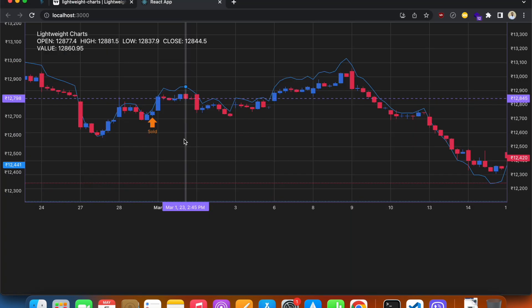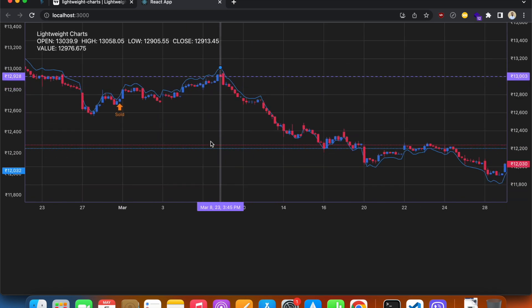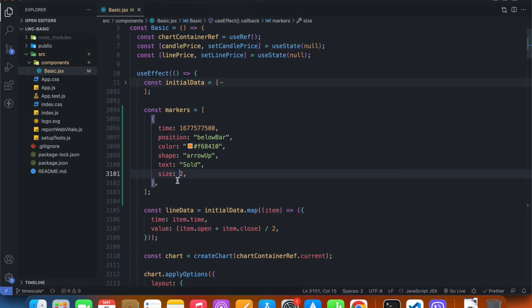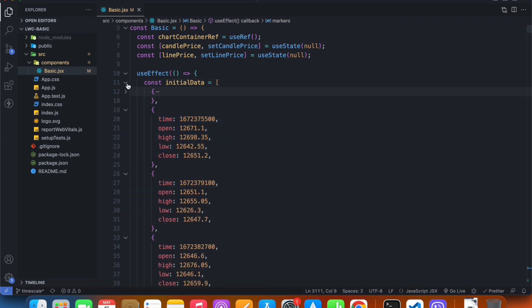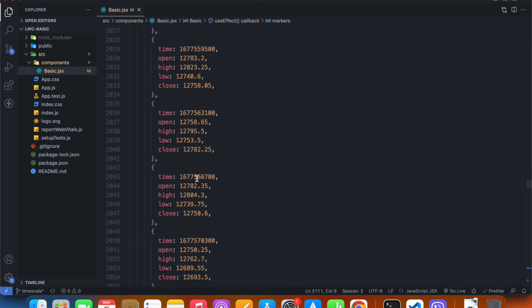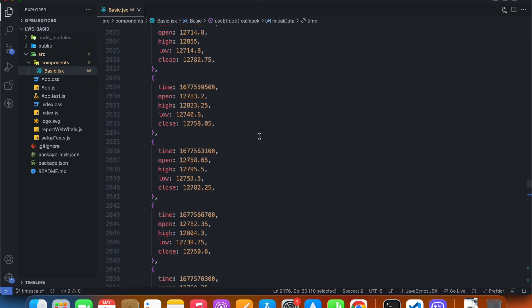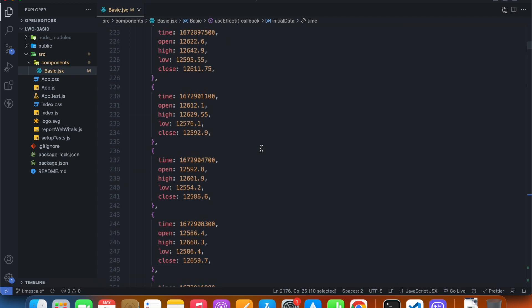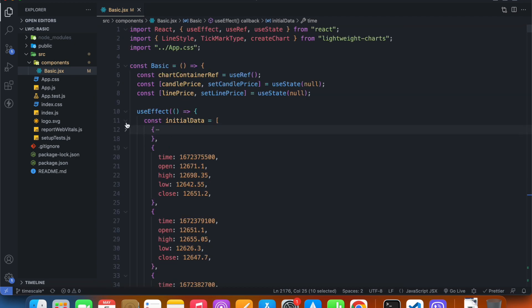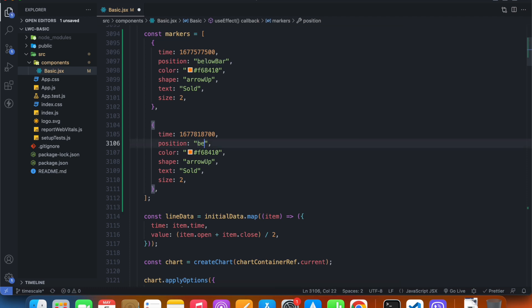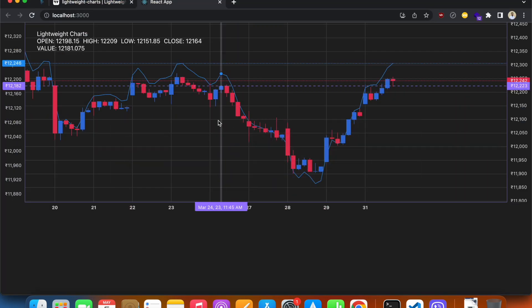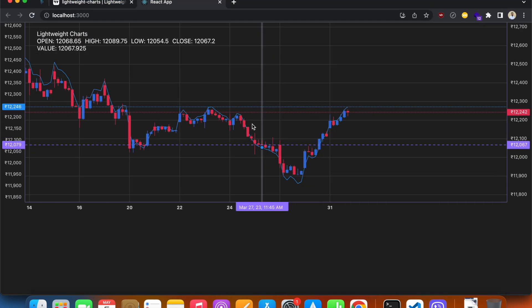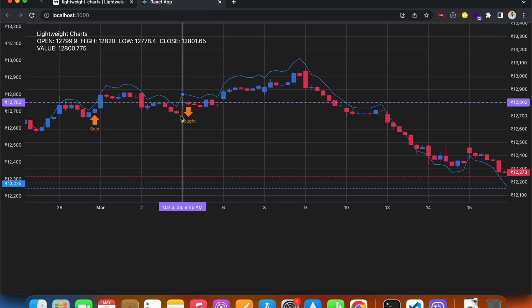This is how we set a marker to some data point. If we want to, we can add more objects and add more time from the initial data array. Let's just copy another time from our initial data array. I'm going to minimize it once again. Let's paste it, and this time I would like it to be belowBar. And I want its shape to be arrowDown, and I'm just going to say bot. So somewhere in this chart we now have bot.